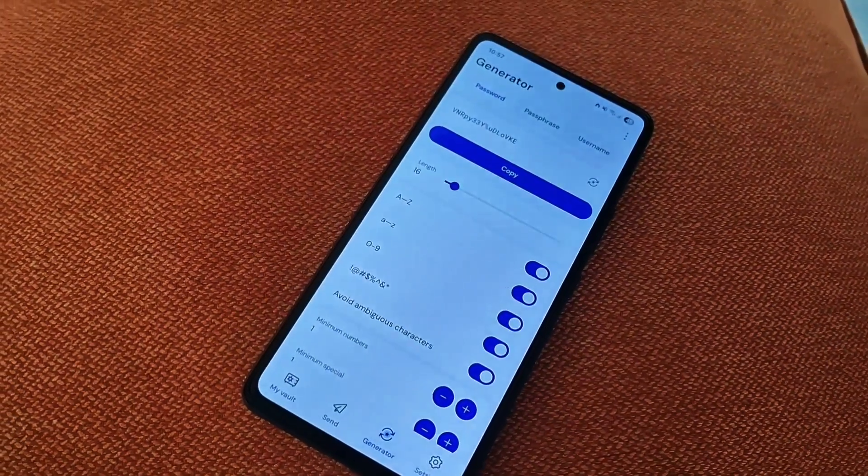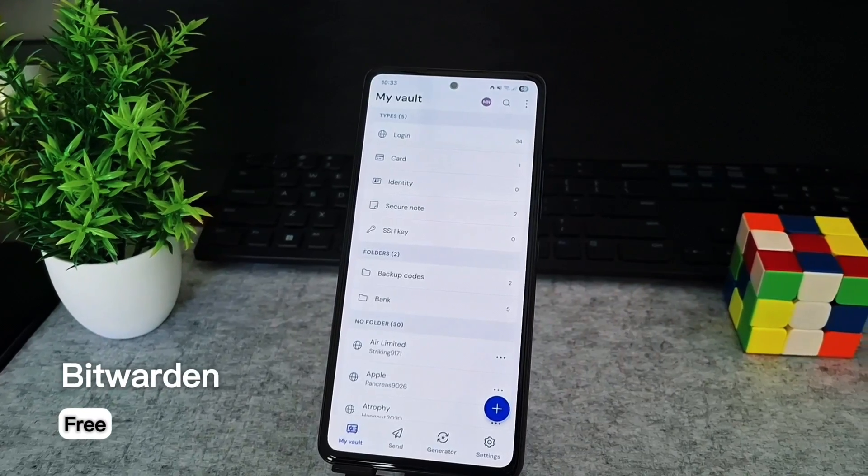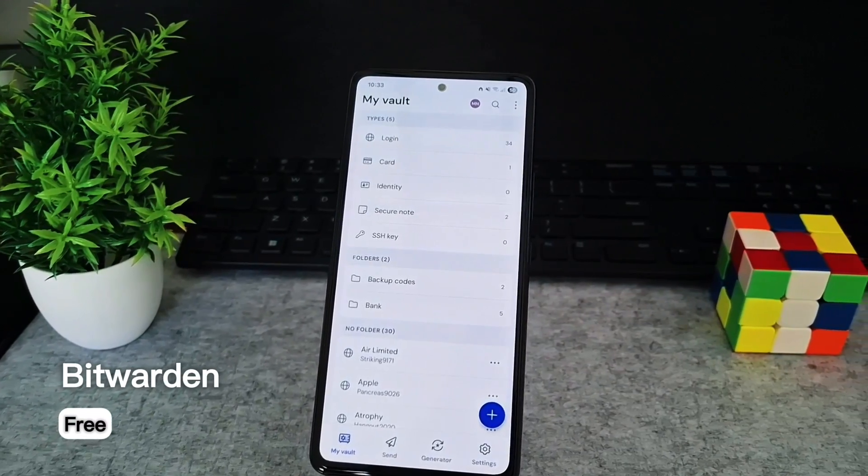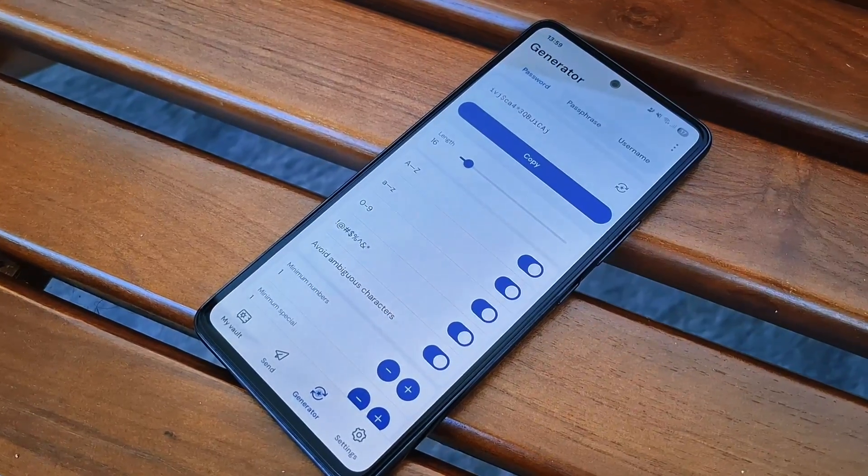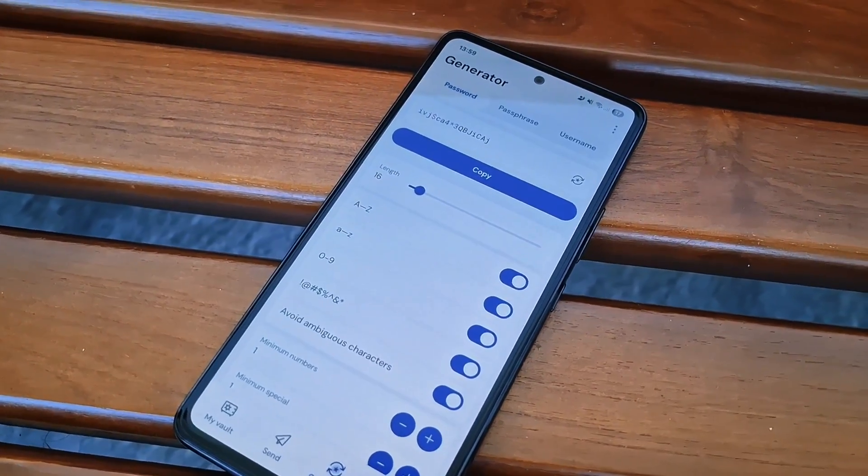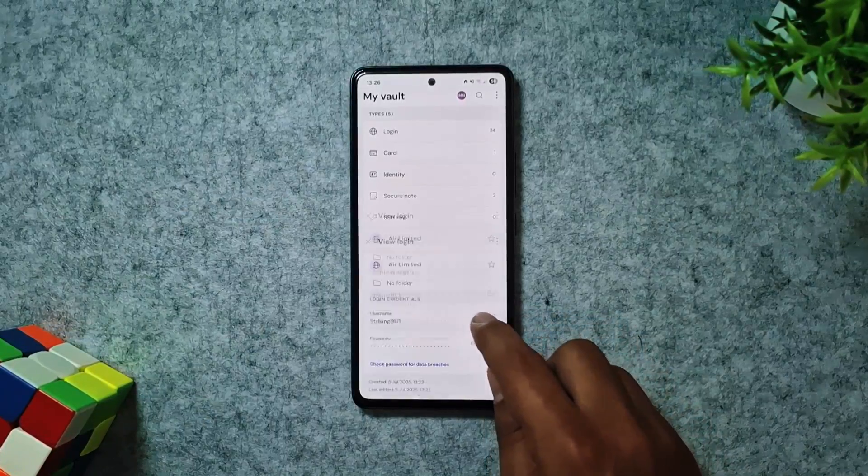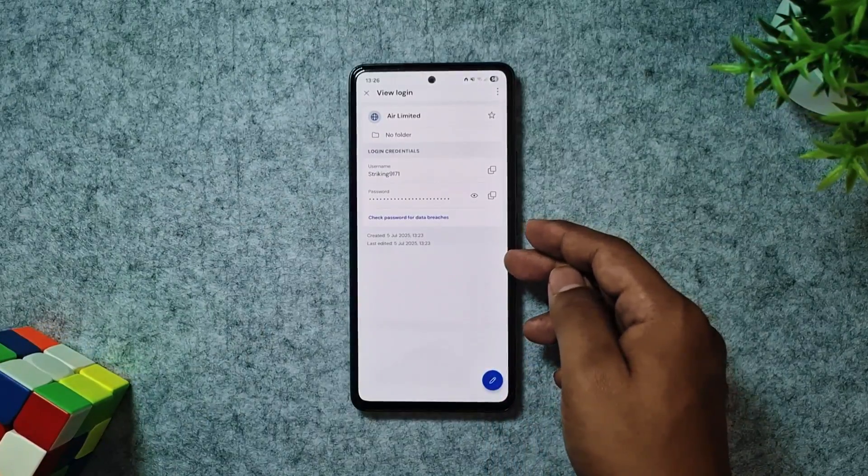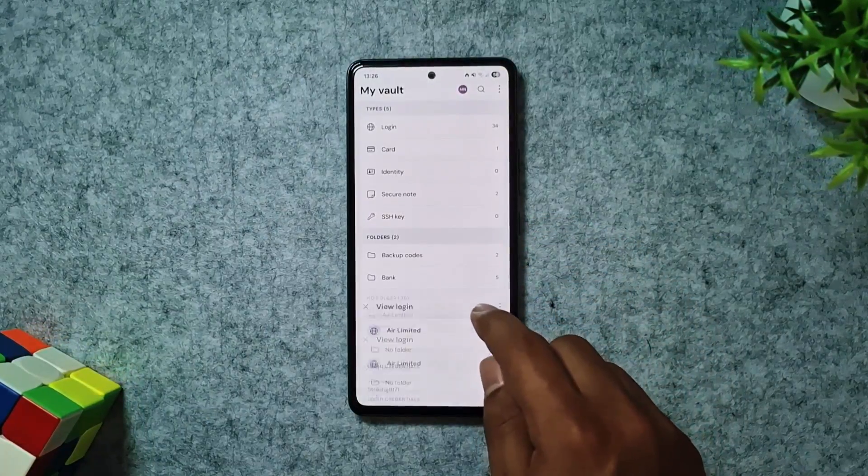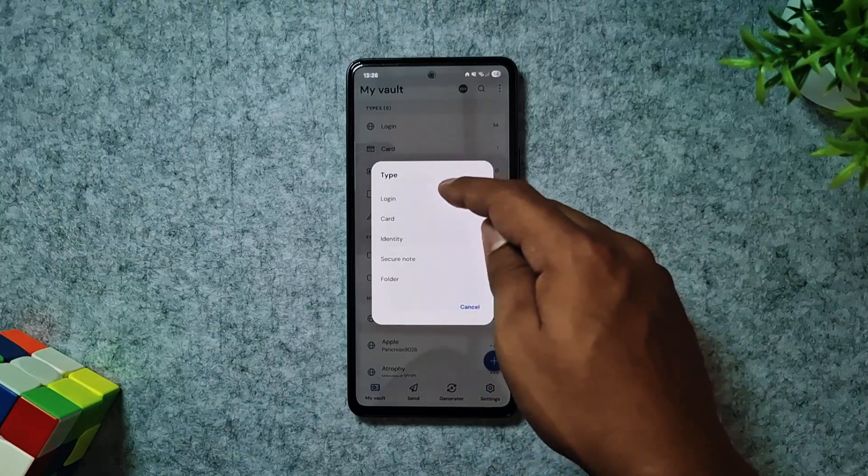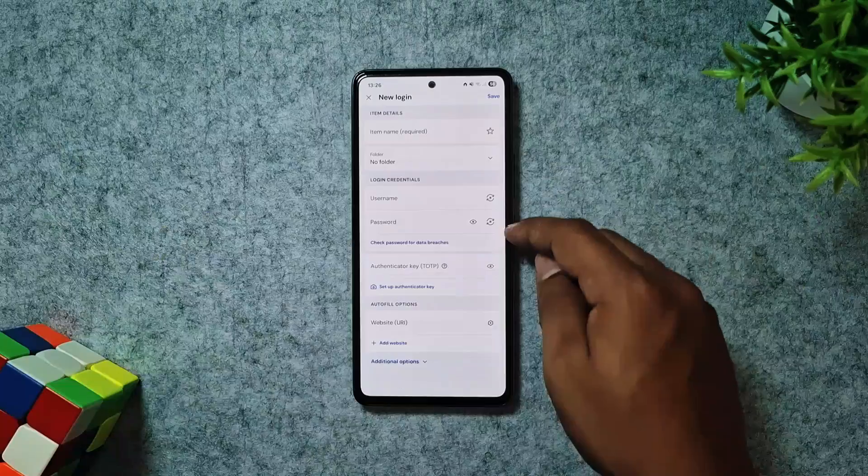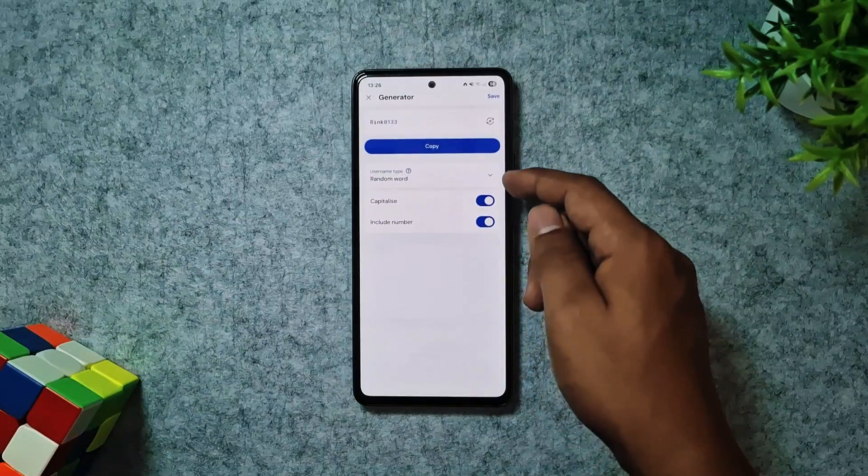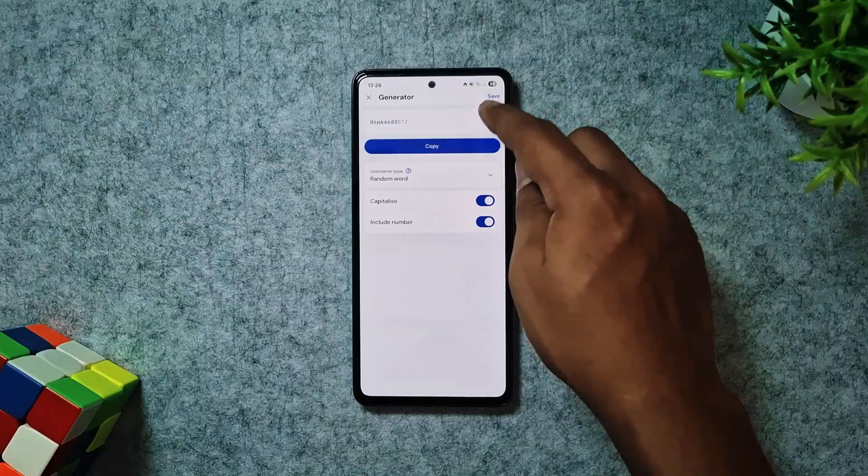Next, for robust, secure password management, let's talk about Bitwarden. It's a fantastic solution that simplifies online security, storing all your logins, notes, cards, and identities in an encrypted vault accessible across unlimited devices. What sets Bitwarden apart is its transparency, because it's entirely open source.